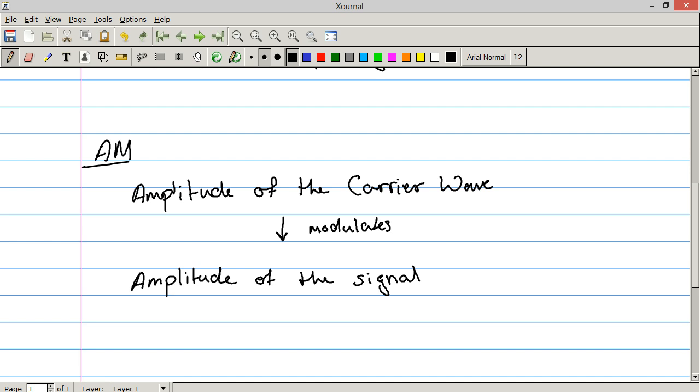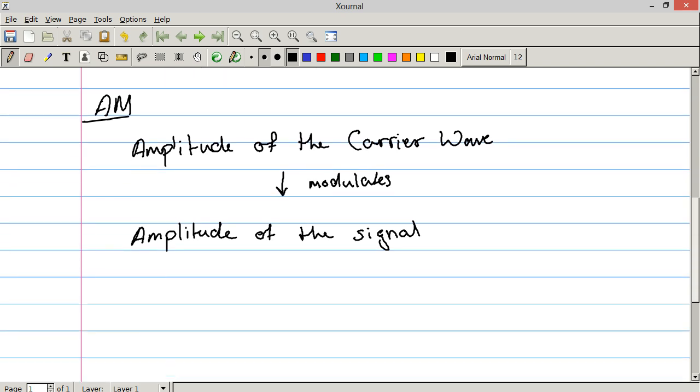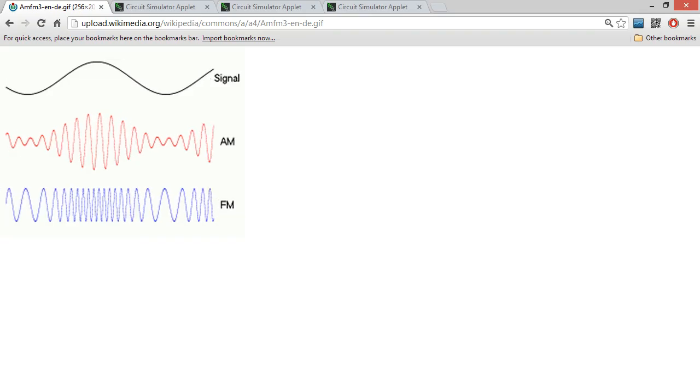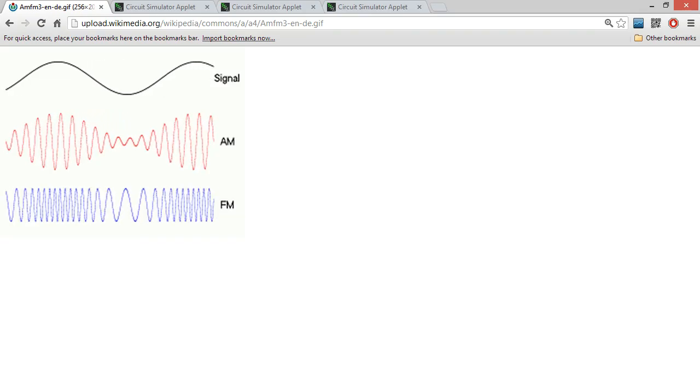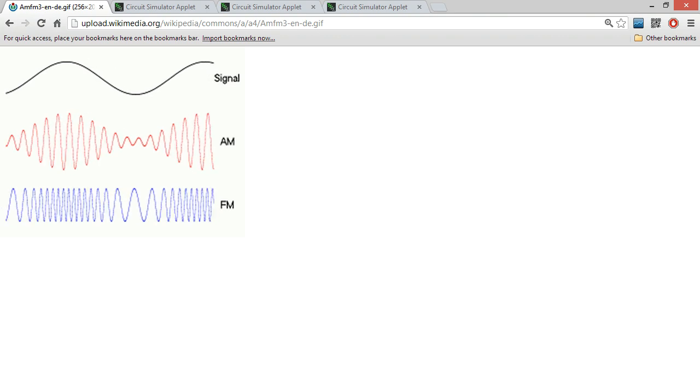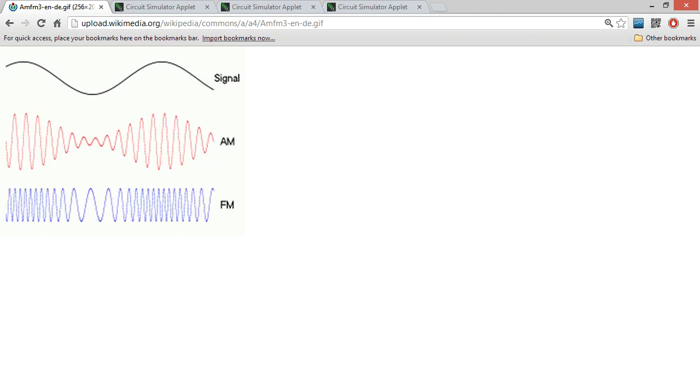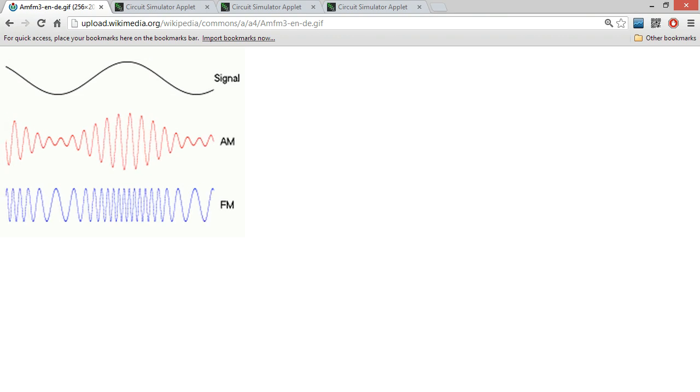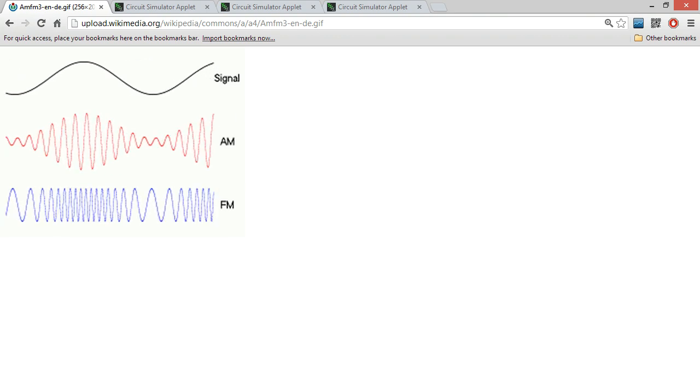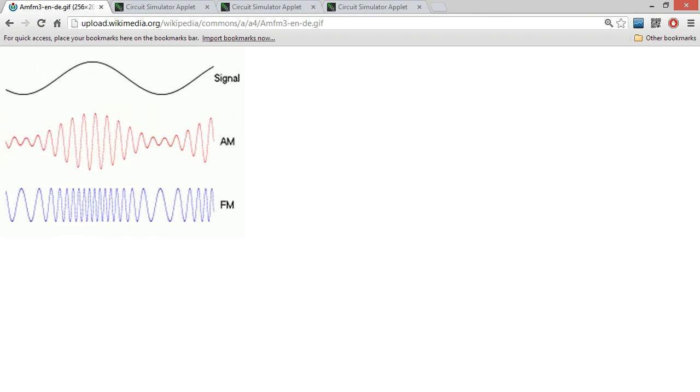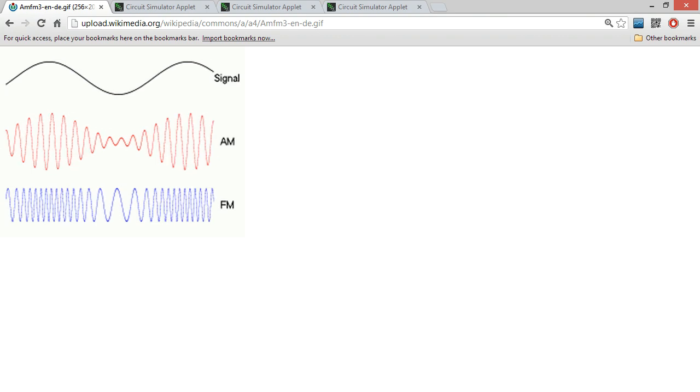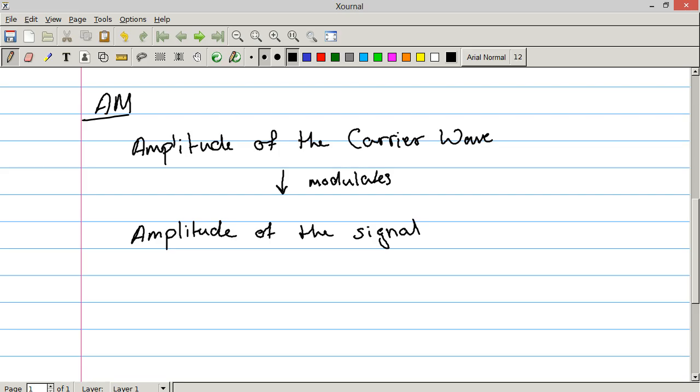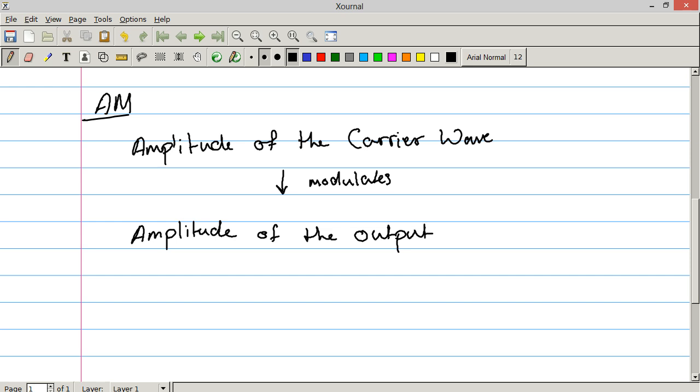Now thanks to Wikipedia and their GIFs, you're not going to have to suffer through me trying to draw what this looks like, I can just show you. So here's your signal. It's going up and down in a fixed rate. And here's the example of AM modulation. As you can see, as the amplitude of the signal increases, so too does the amplitude of the output wave.